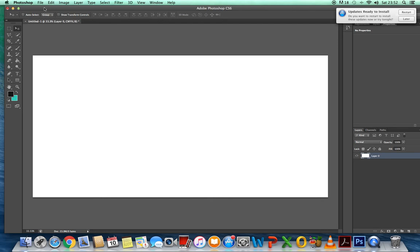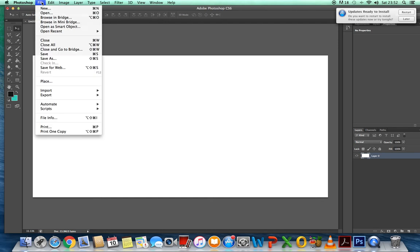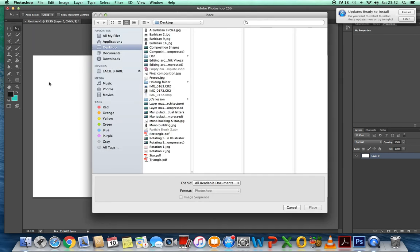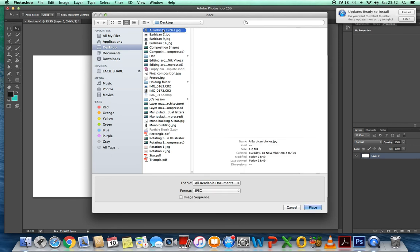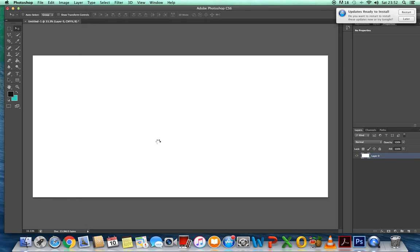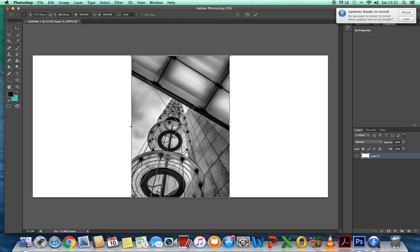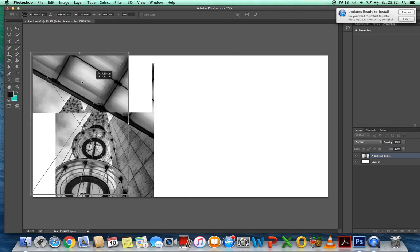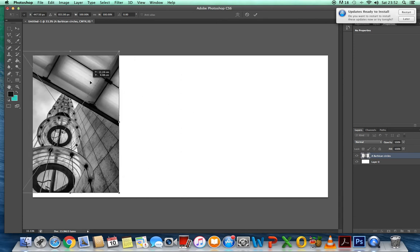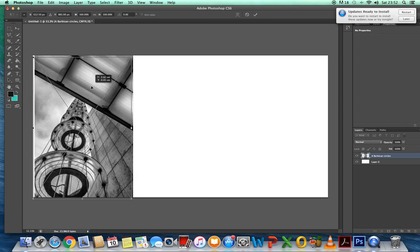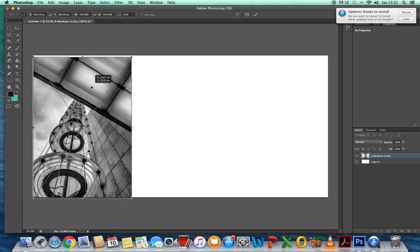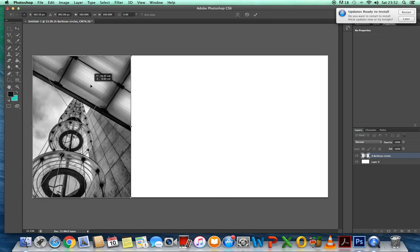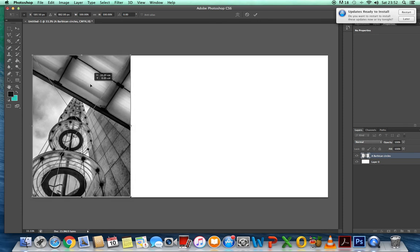We go to file. Now, I've got place here. You will probably have place embedded. It's the same thing. I'll go get my first photograph and I'll place it. And then I can move it into position.